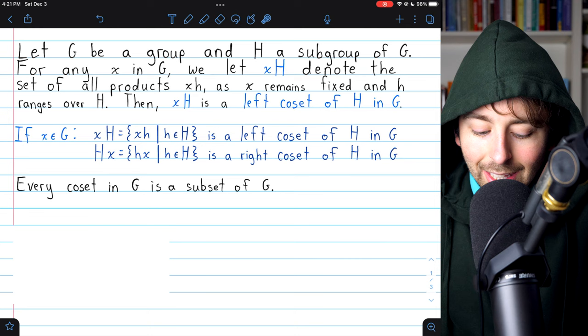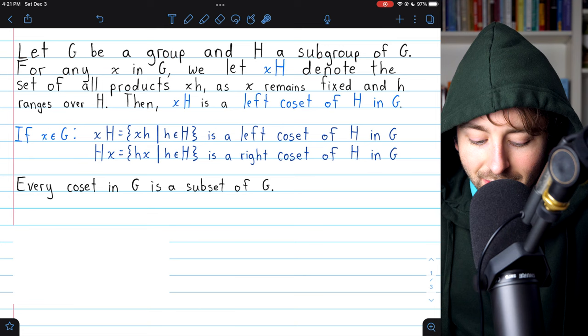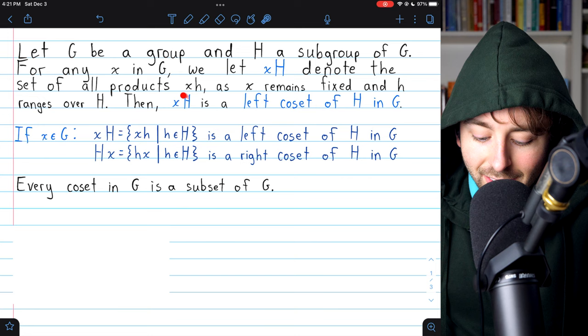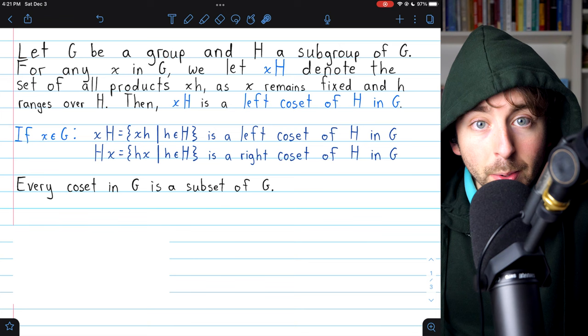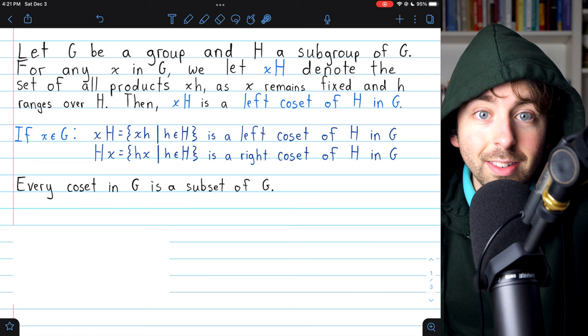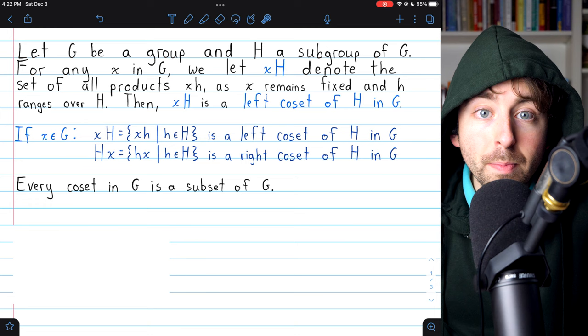Here is the definition. Let G be a group, and H is a subgroup of G. Then, for any element X in the group G, we let XH denote the set of all products XH, as X remains fixed and H ranges over the subgroup H. In this case, we call XH a left coset of H in the group G.